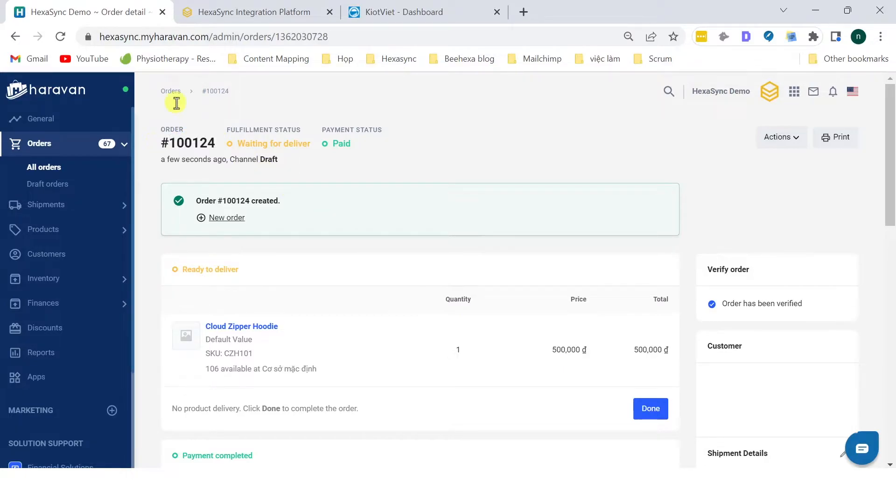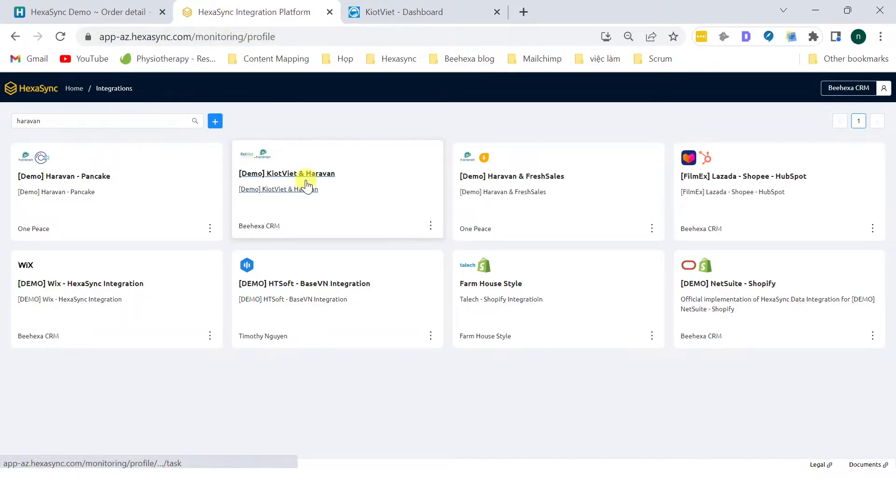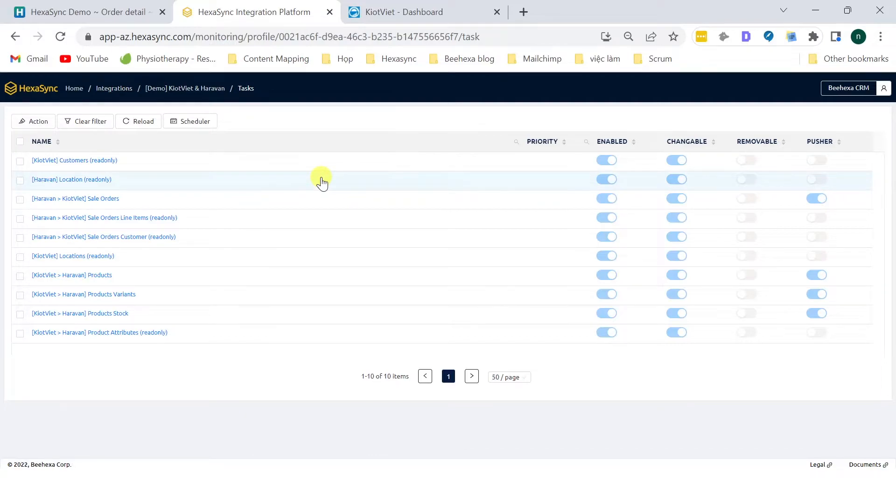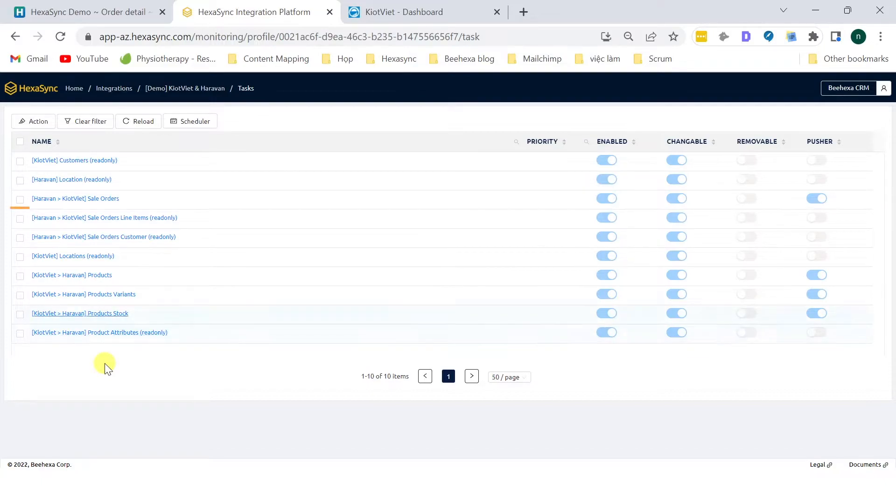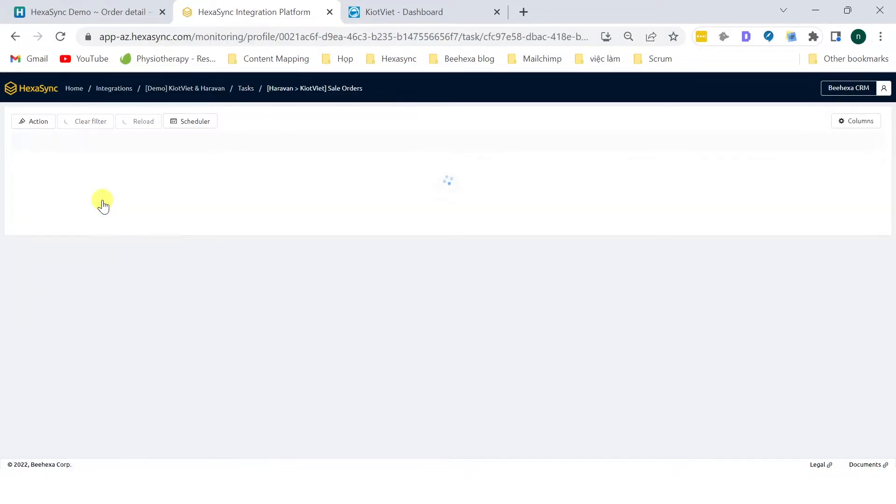Now let's go to the Hexasync Platform. In the Hexasync dashboard, select Demo Kyat Viet and Haravan. Here you can see all the Hexasync tasks running for synchronizing data between Haravan and Kyat Viet. In this demo, we will check the data on the profile sales order.